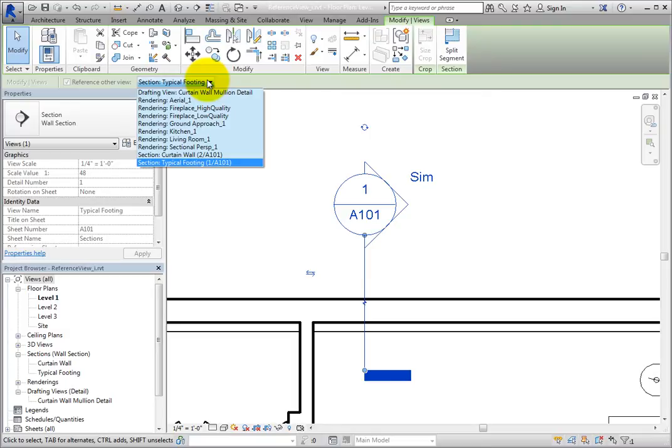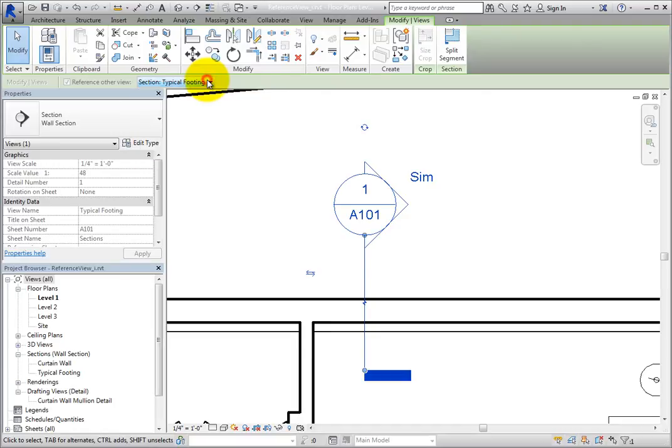Since this view is correct, do not change the reference. Click in blank space to deselect the section.